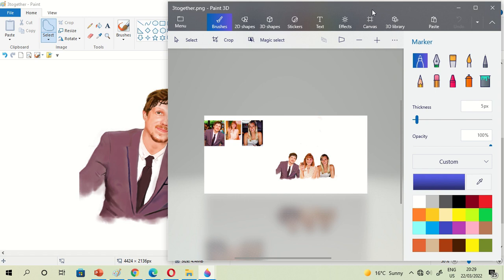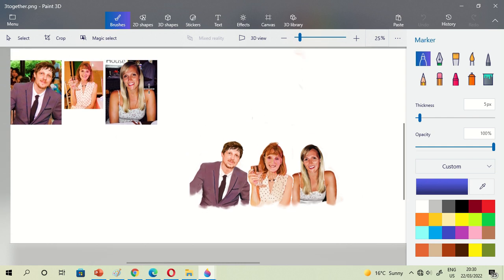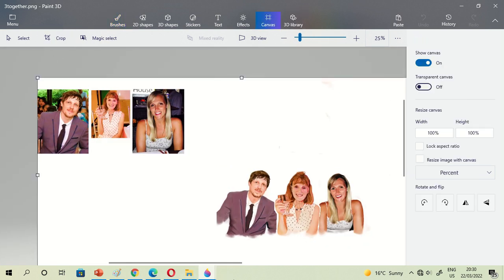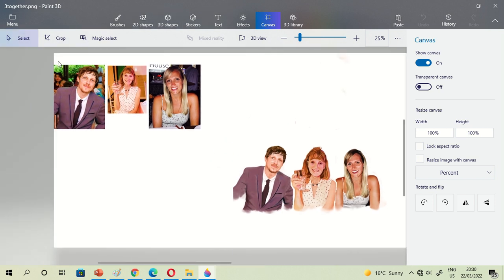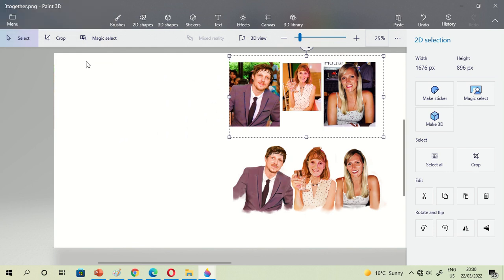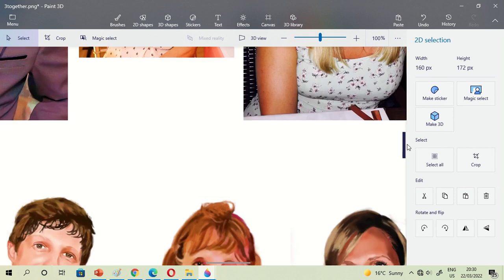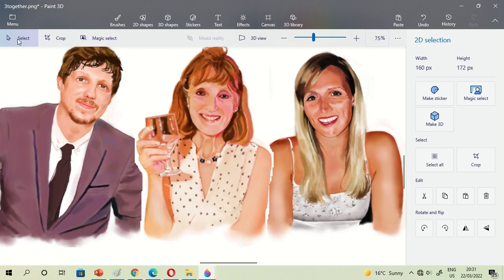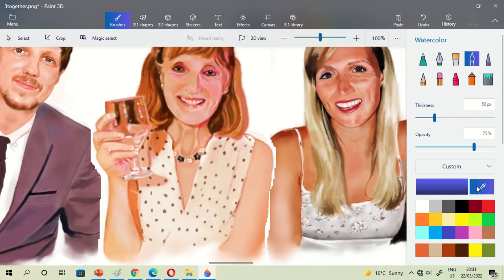So now we will edit these paintings using Microsoft Paint 3D. Actually, you can edit your paintings using Microsoft Paint only, but because I painted this using Microsoft Paint 3D, I will edit them using Microsoft Paint 3D, because the tools I used in these paintings are slightly different from Microsoft Paint.